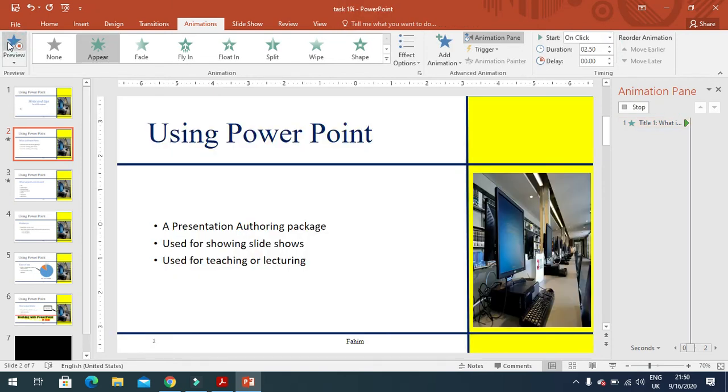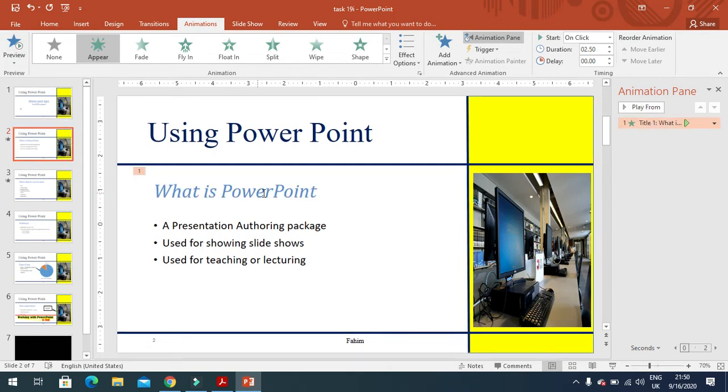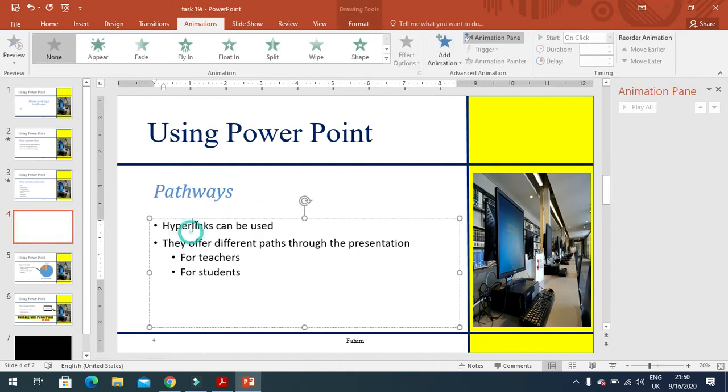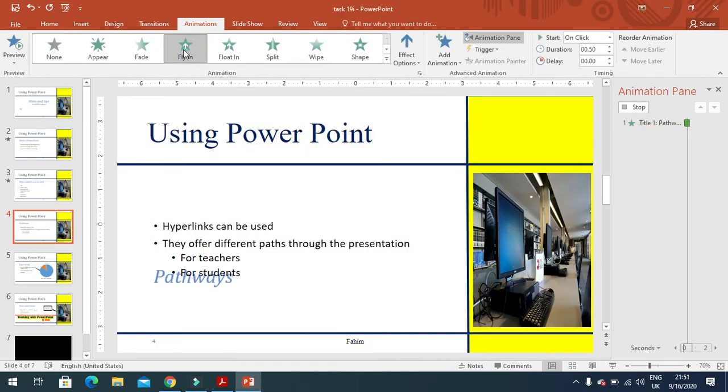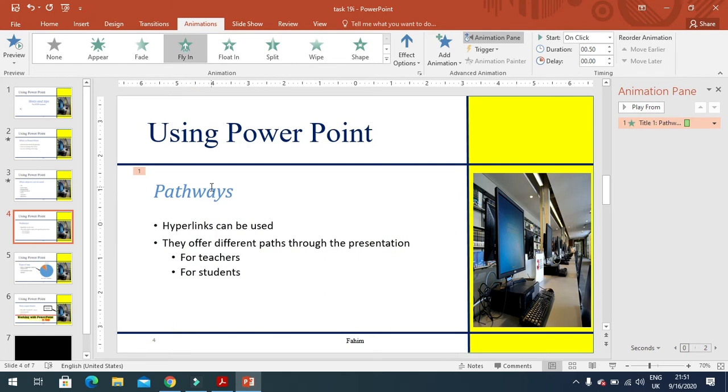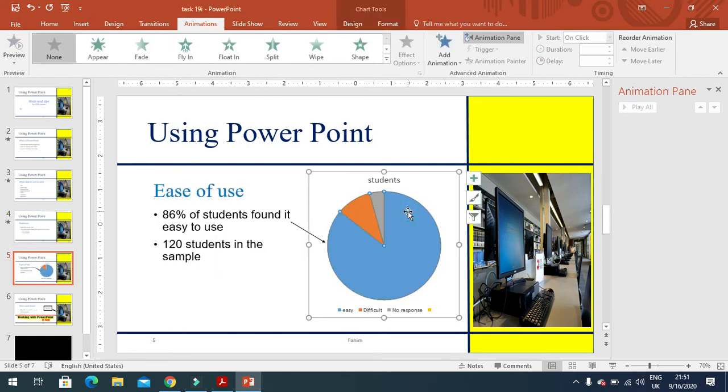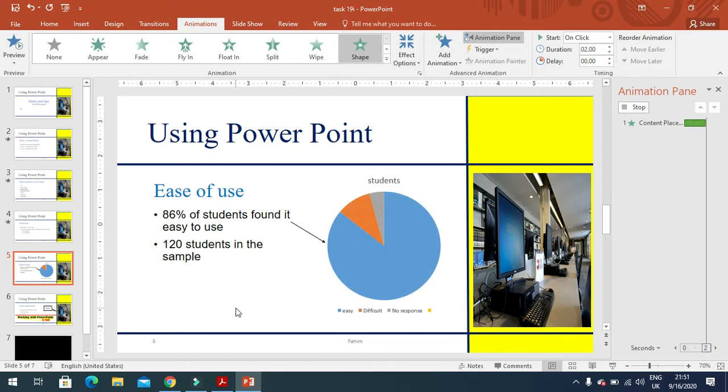When it starts to show the slide, it takes 2.5 seconds to display. In the same way, for this slide I'll choose fly in. You can see the transitions and animations are applied. For example, this chart will now appear like that.